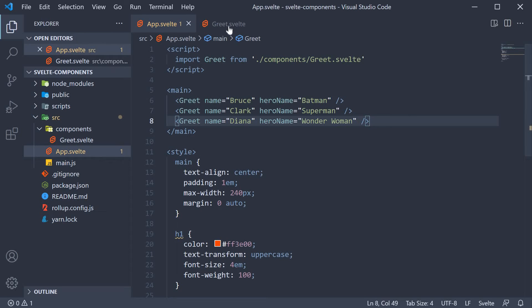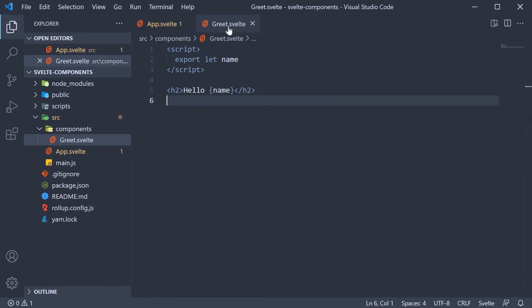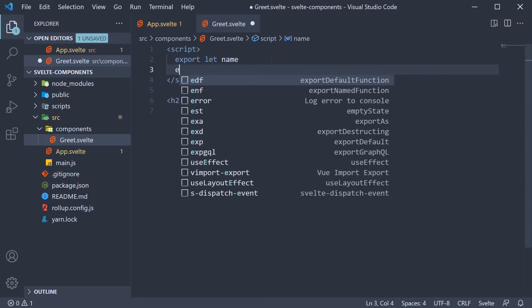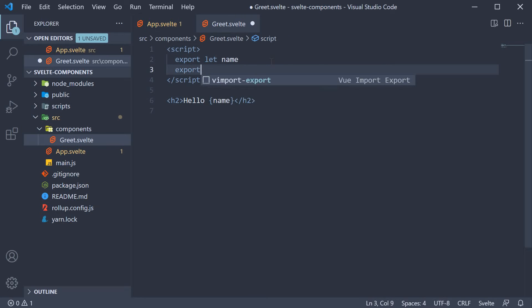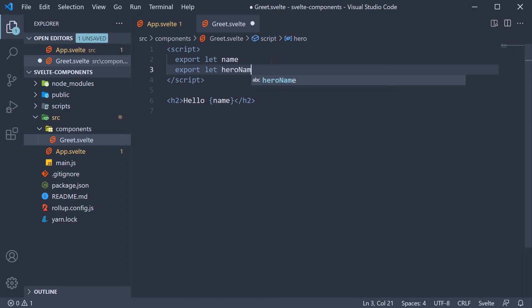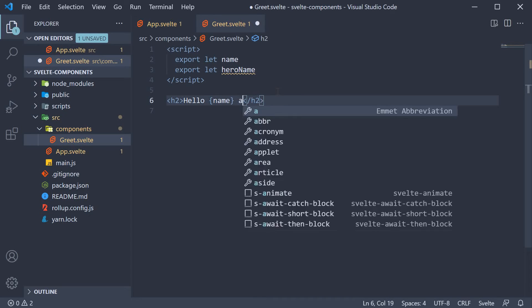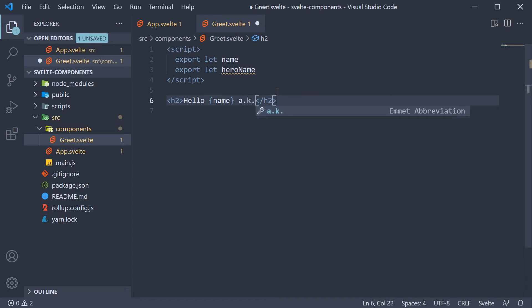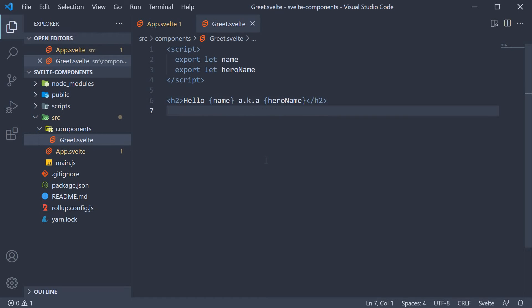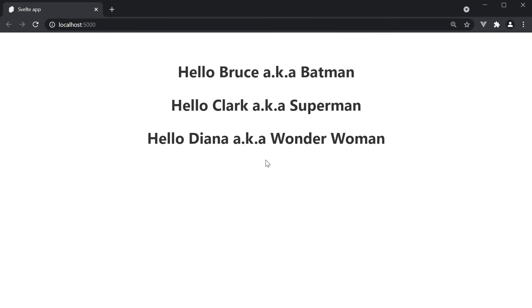And in greet component, let's declare hero name. Export let hero name and now in the markup hello name followed by also known as hero name. Now if we take a look at the browser, you can see that the output is what we expect it to be.